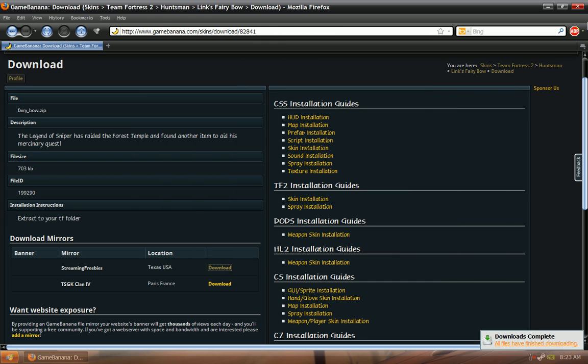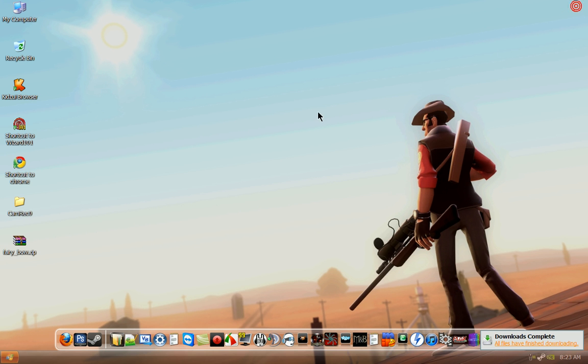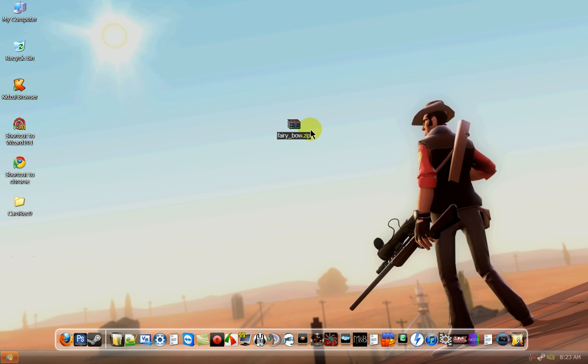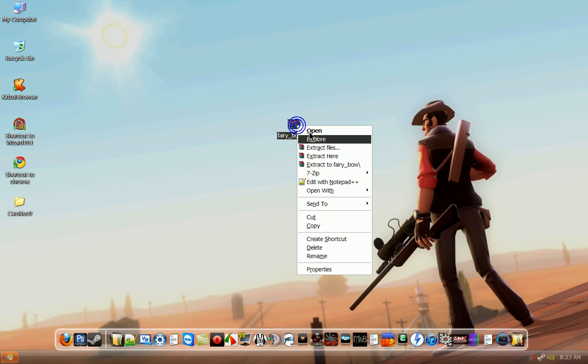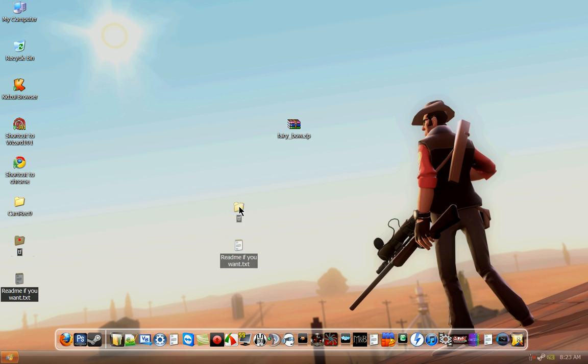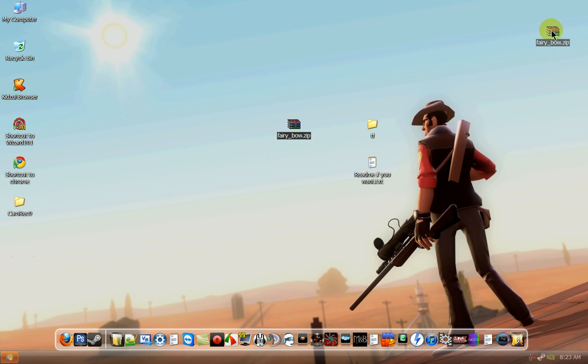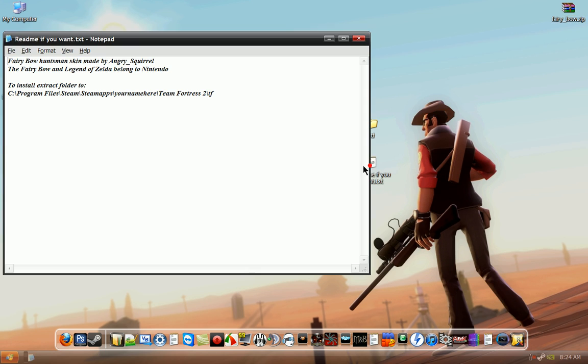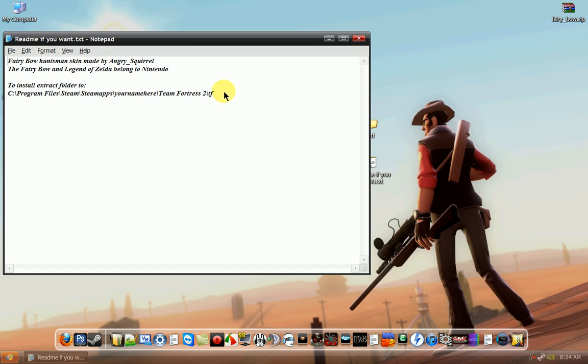It's already done downloading, that was fast. So we can just drag this over here, right click, extract here. Now usually most of them all have readme's to tell you what to do with the file once you extract it. This one says to install extract folder to see program files, steam, steamapps, your login name and teamfortress2 and tf.